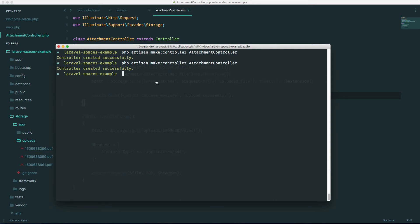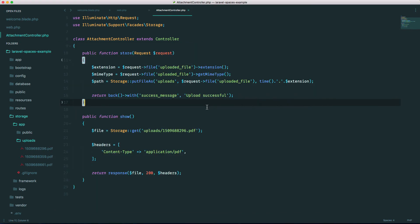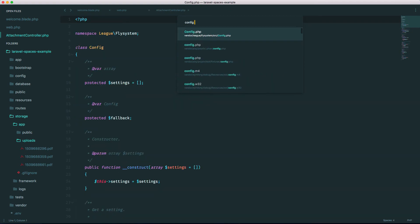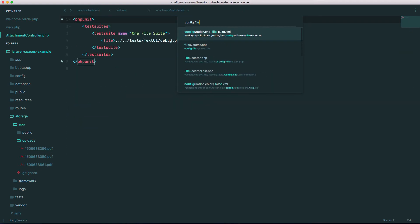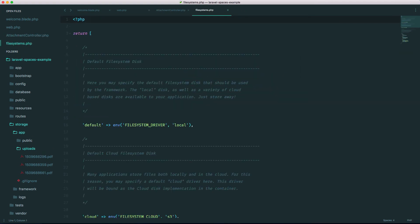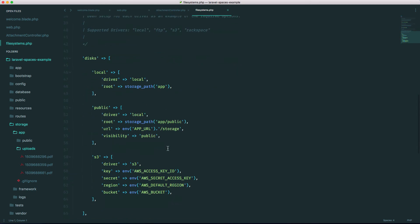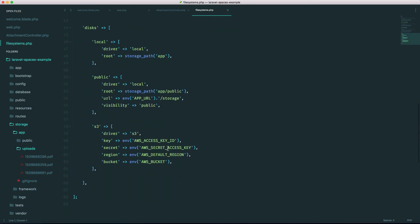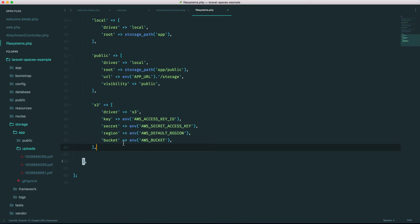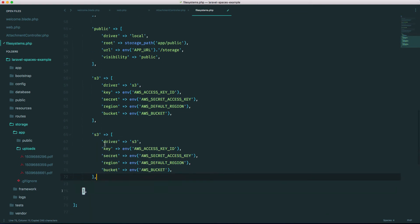It's the League Flysystem which uses AWS. So let's go ahead and install that. Our next step is to go into our config file systems file, and you'll see that there's one for S3. Let's replicate that and let's make one for Spaces. Let's call it do_spaces.